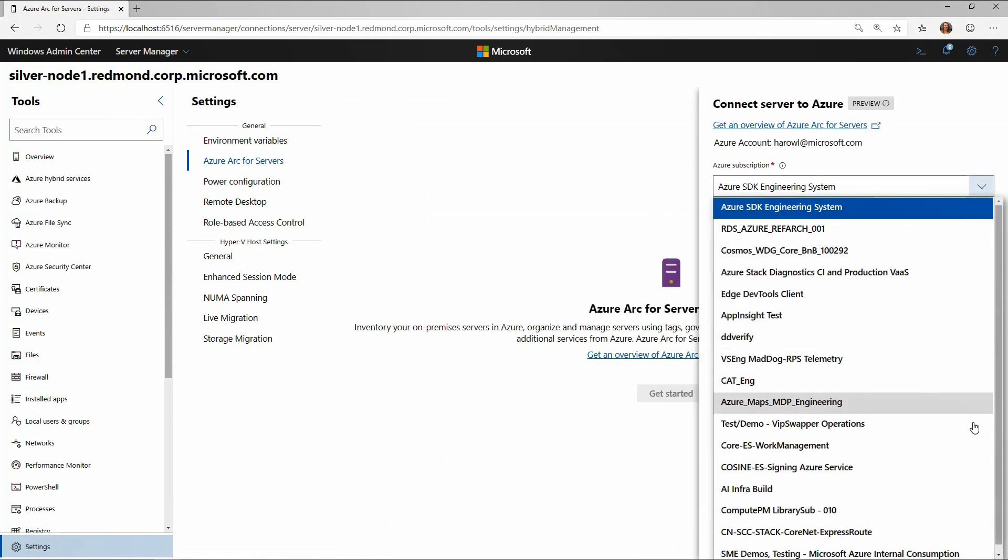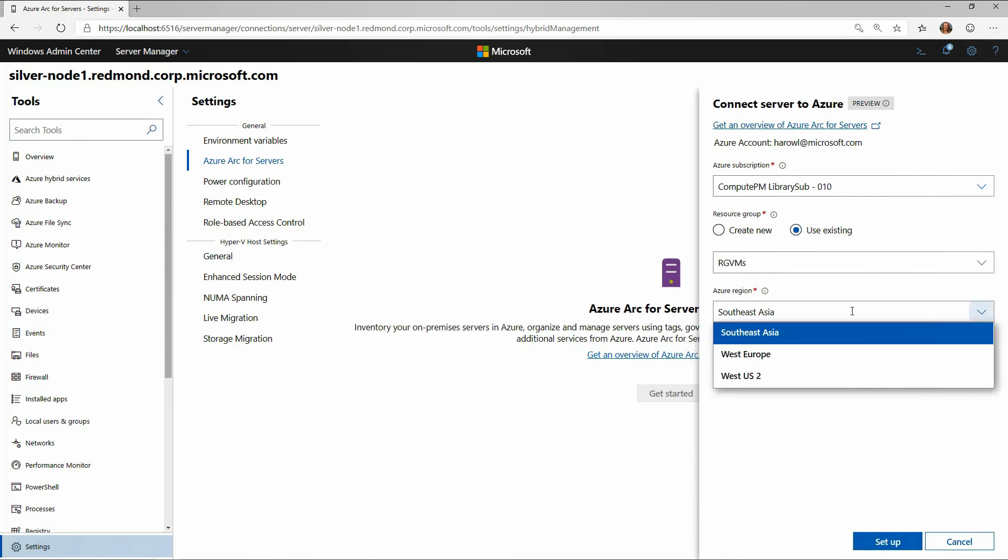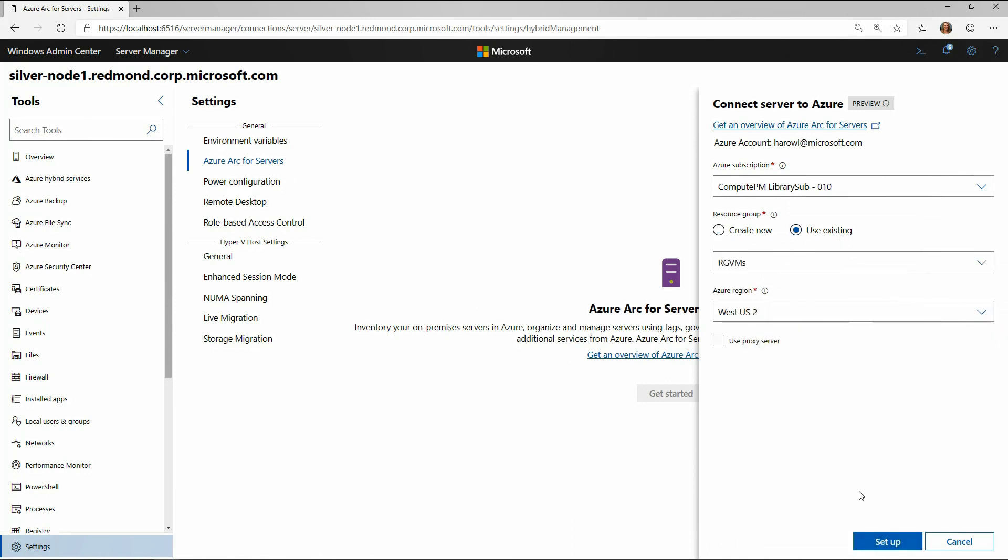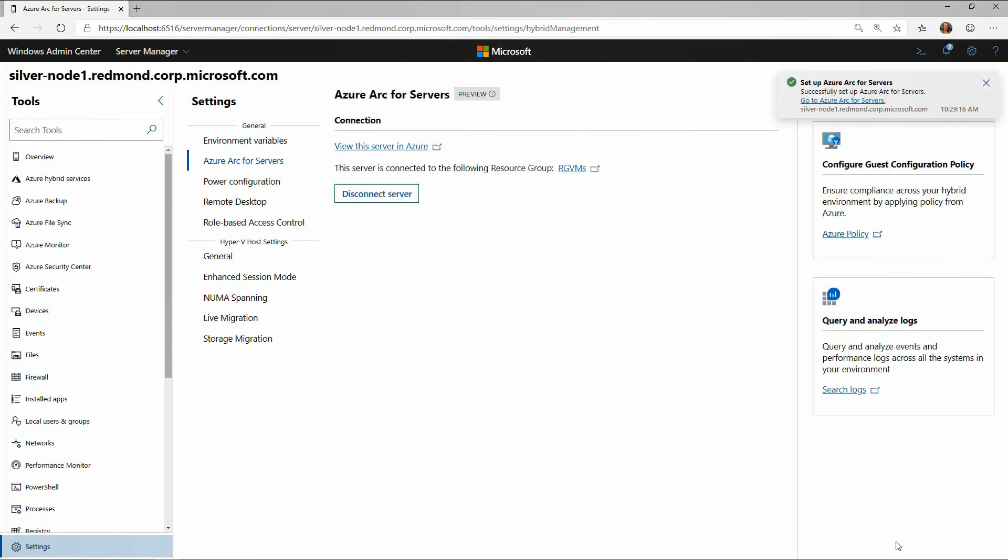So I can choose the subscription, and I can use an existing resource group or create a new one. If I want to use a proxy server, I can configure that, but I'm just going to click on Create. That's all I had to do. And what's happening right now is we're deploying the agent. The agent does not require a reboot, and it's registering this resource with Azure.